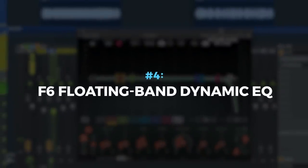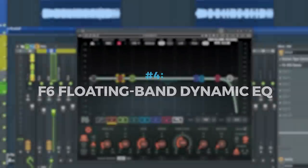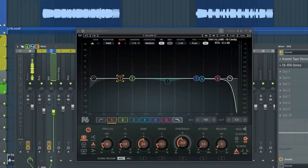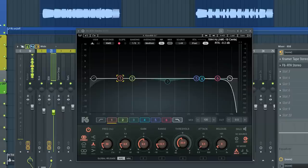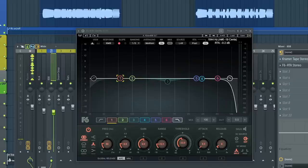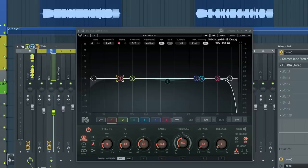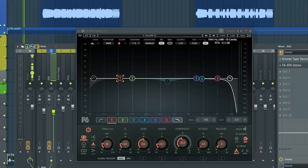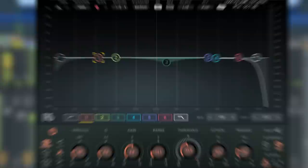The number four plugin is the F6 floating band dynamic EQ. You can make typical static adjustments just like with the stock EQ, but unlike a static EQ where the cuts or boosts stay constant over time, dynamic EQ works both statically as well as dynamically, or only at specific moments in your sound or mix. We've got this kick and 808 going here.